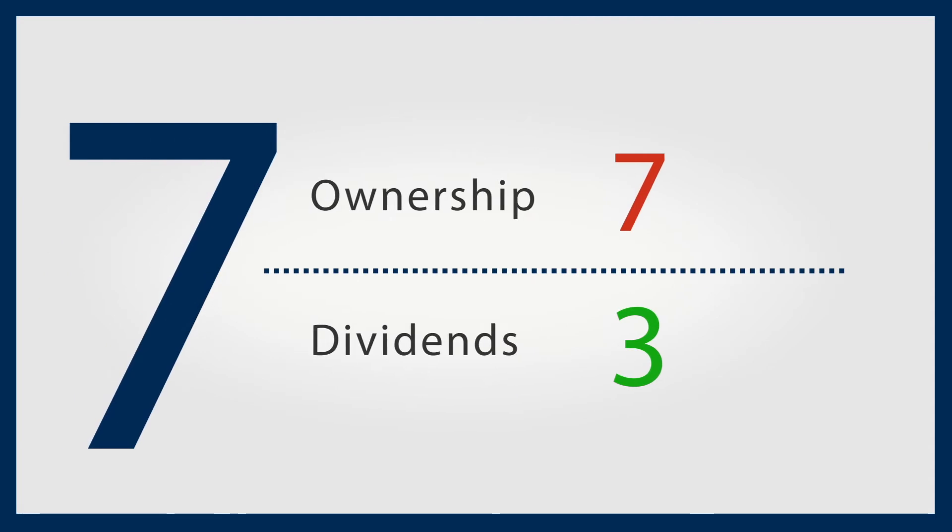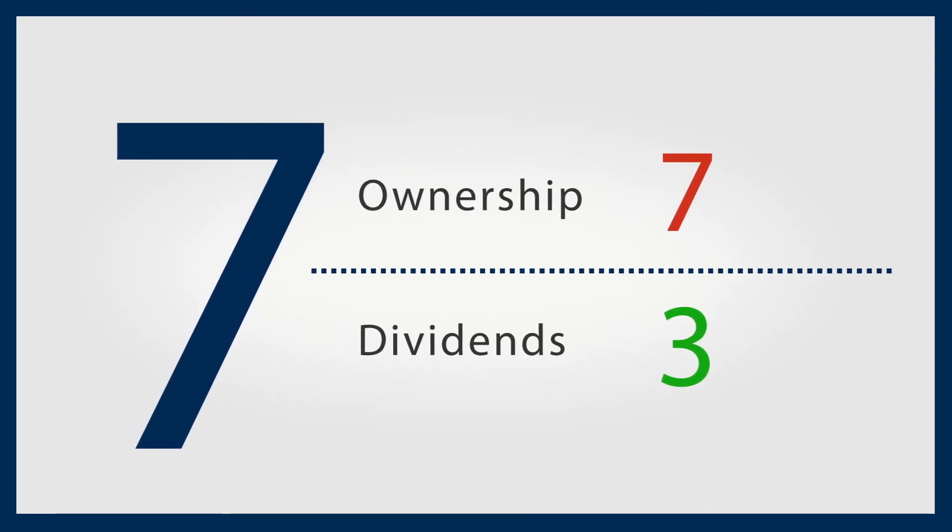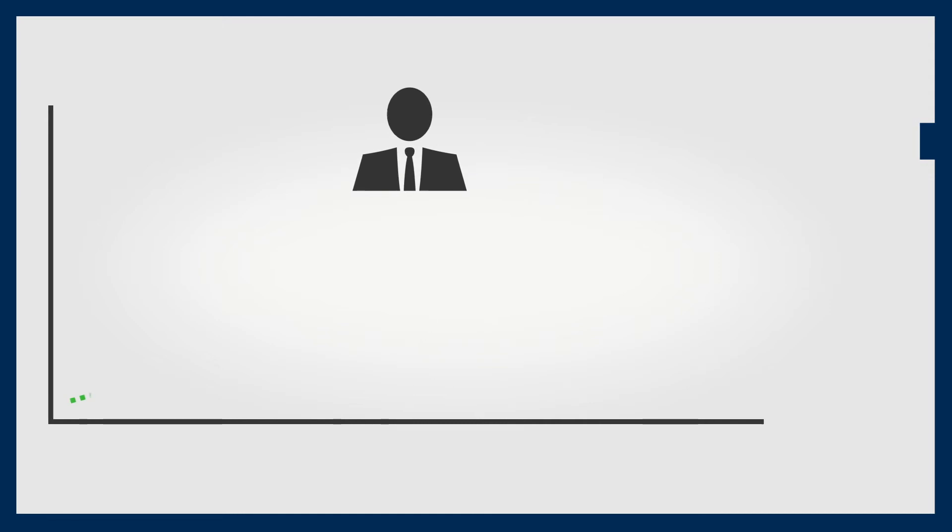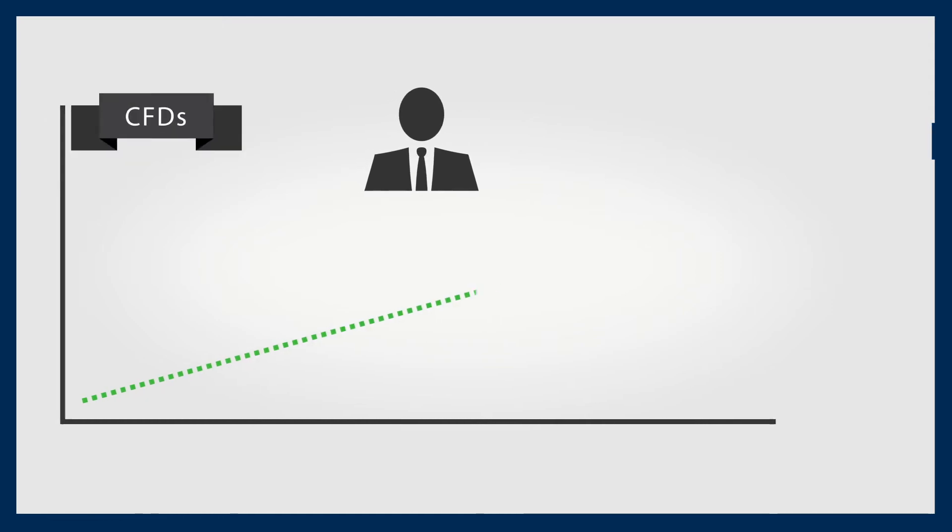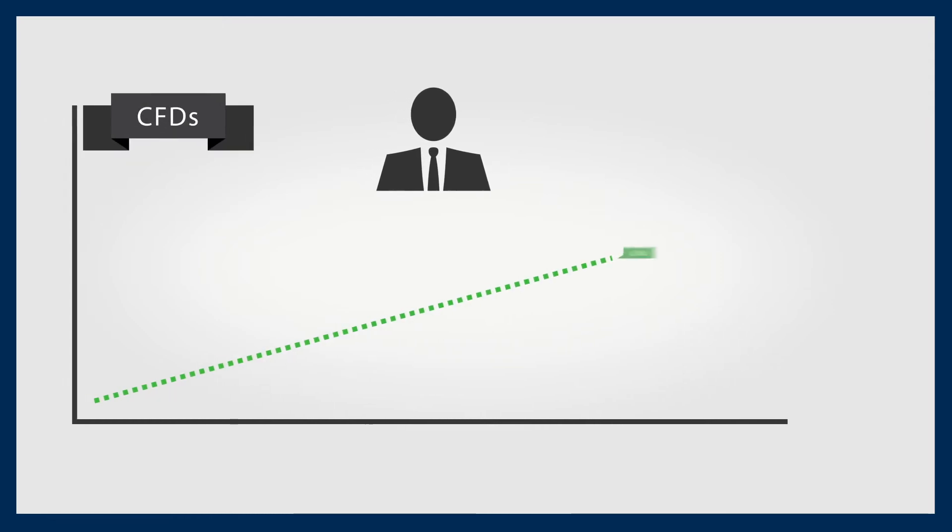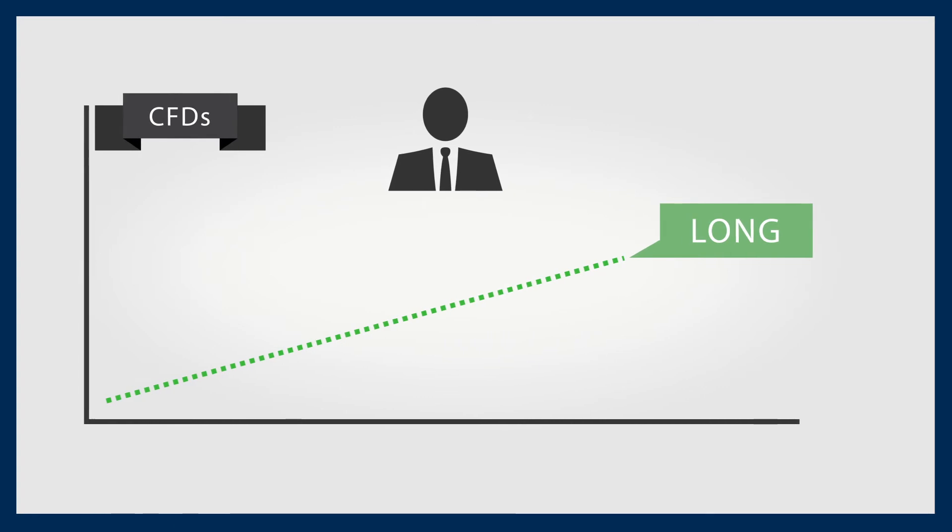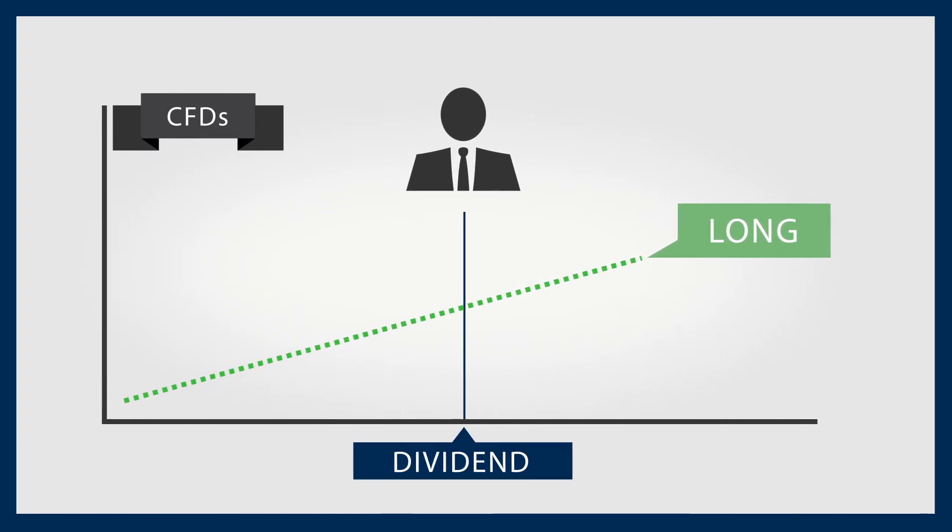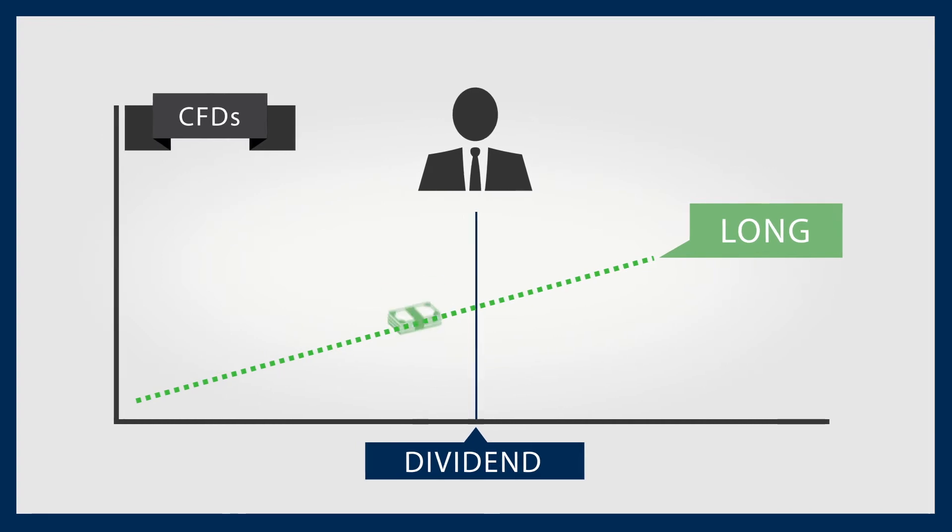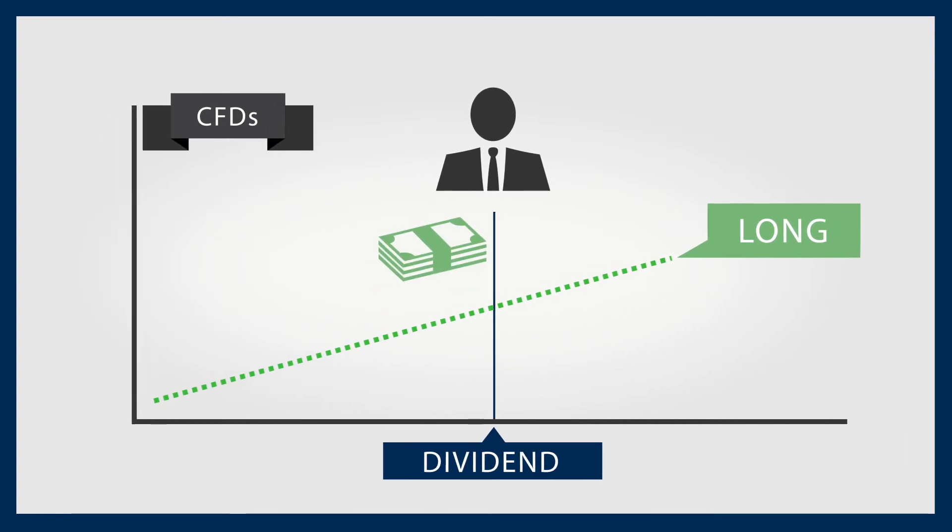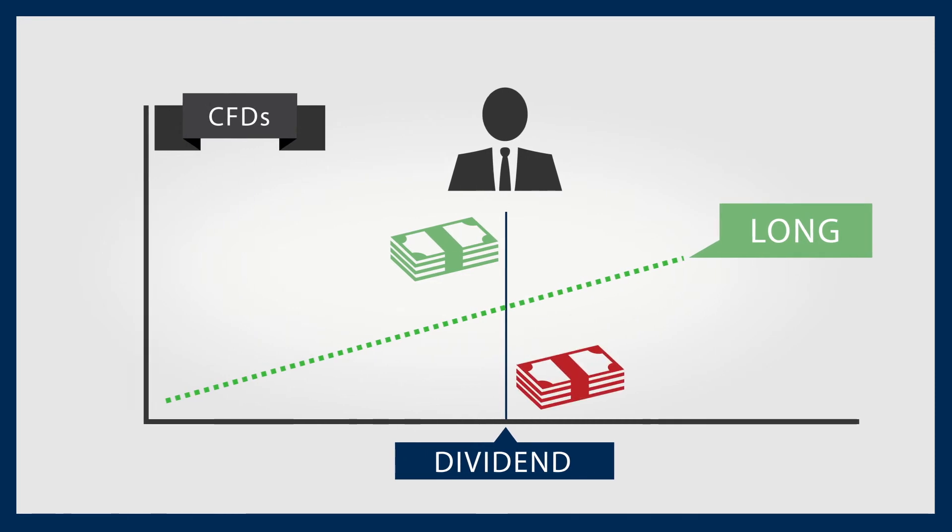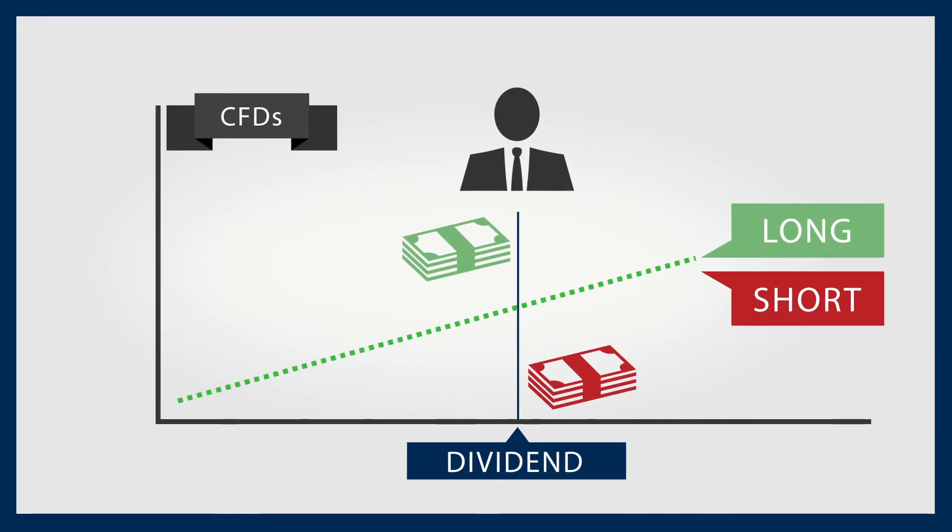No ownership, but reap the dividends. If you believe a stock is going to increase in value and you buy a CFD based on this strategy, it's called going long. If you own that CFD when a dividend is paid, you receive that dividend even though you don't own the stock. On the other hand, you are required to pay the dividend if you short the stock.